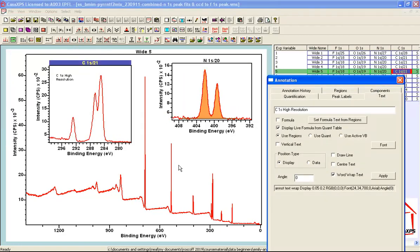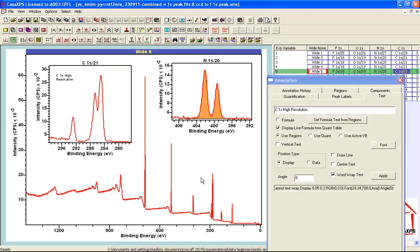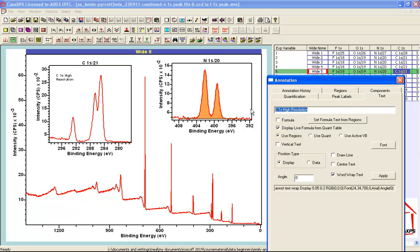If I wish to add text to another one of these VAMAS blocks corresponding to this survey spectrum, what I need to do is give focus to that survey spectrum and then enter a string that will be appropriate for these data. So maybe I want to say the nitrogen 1S peak low resolution. So here's my text.